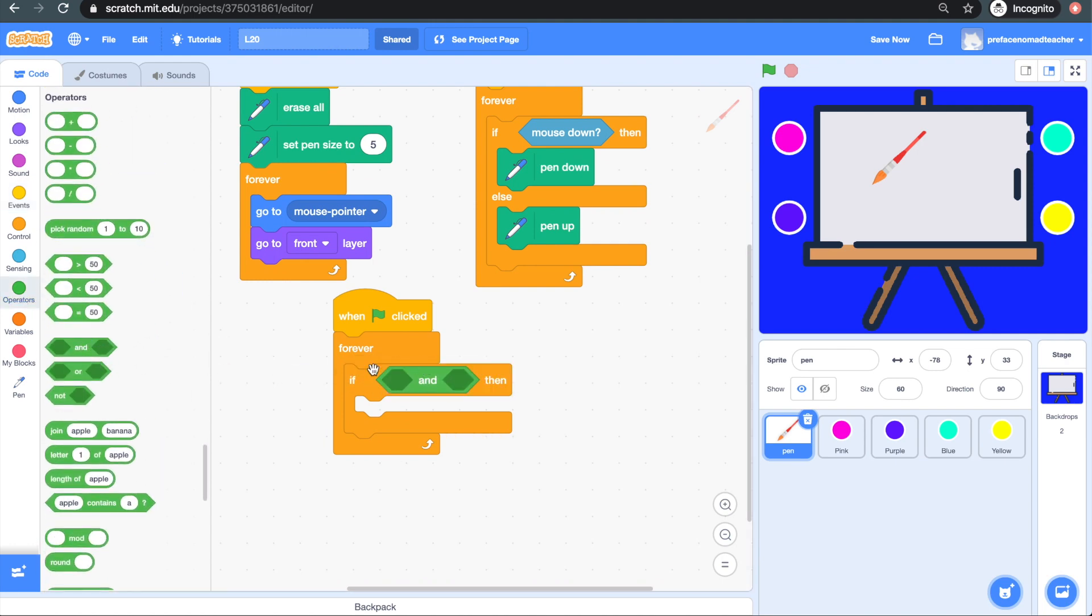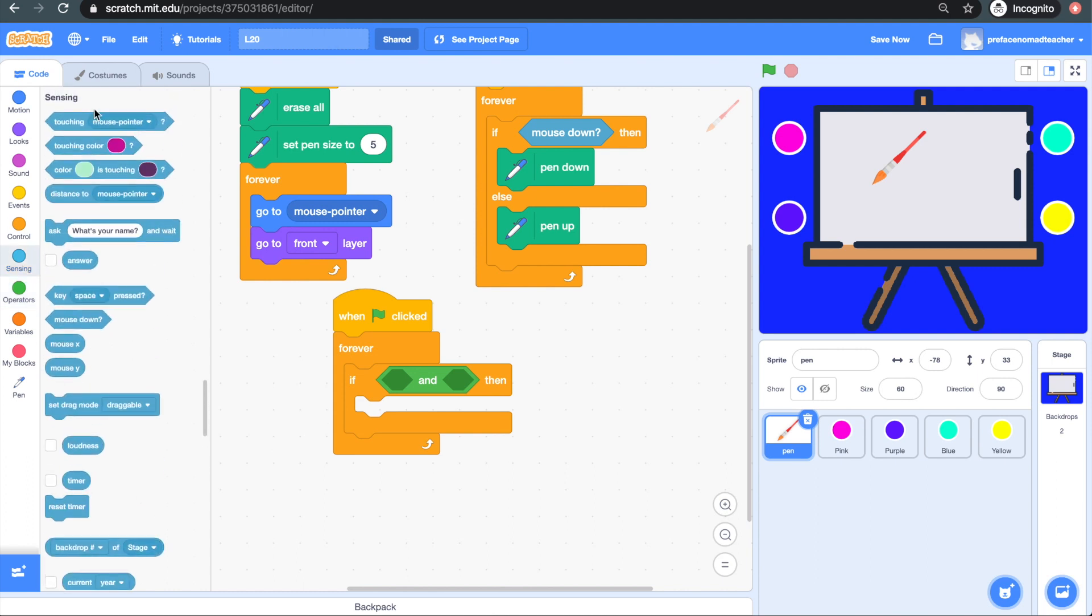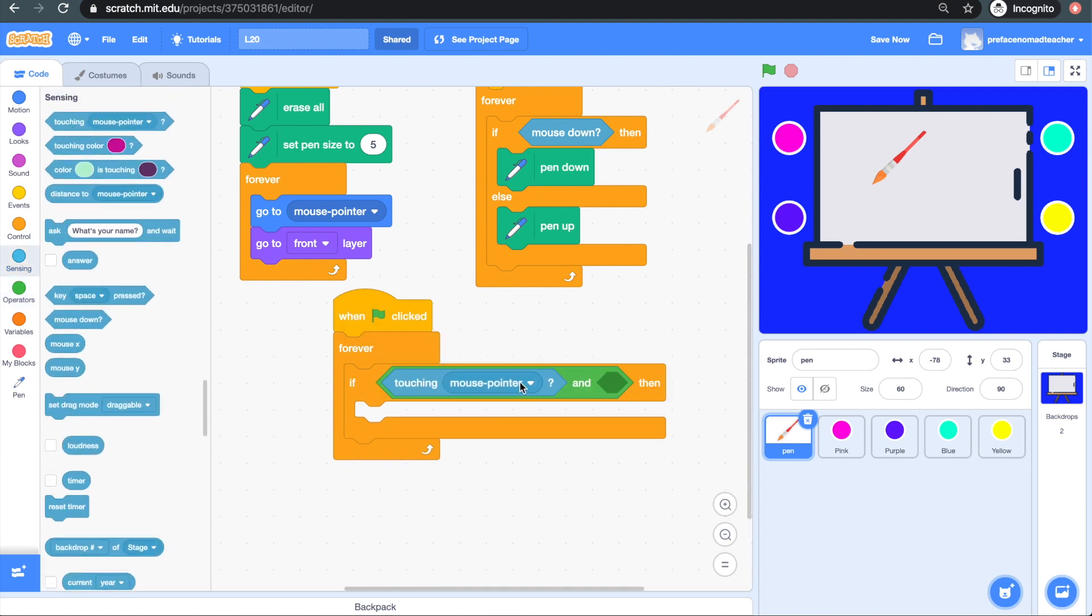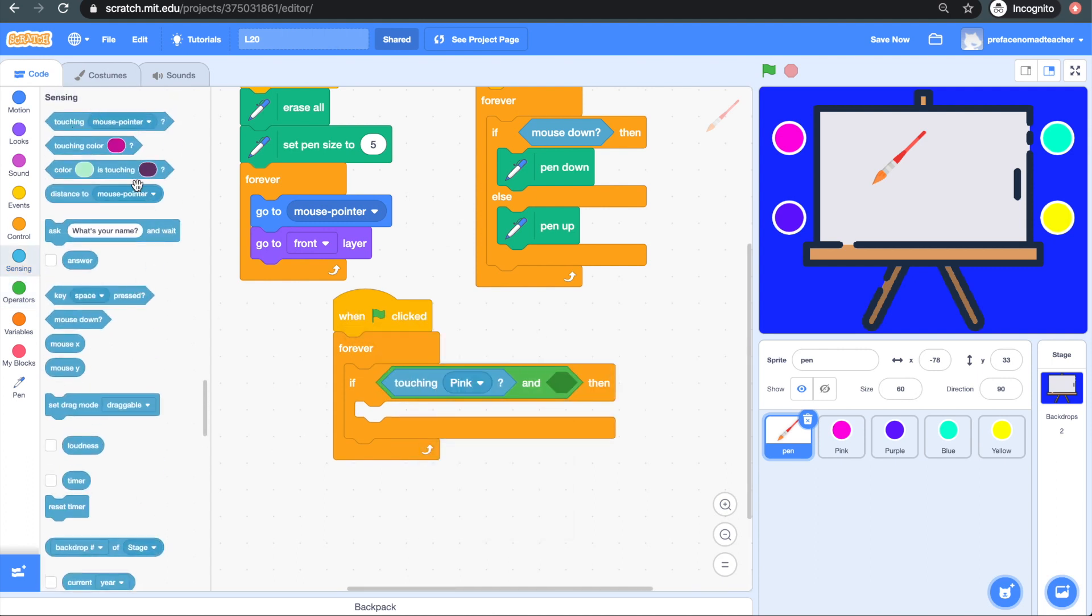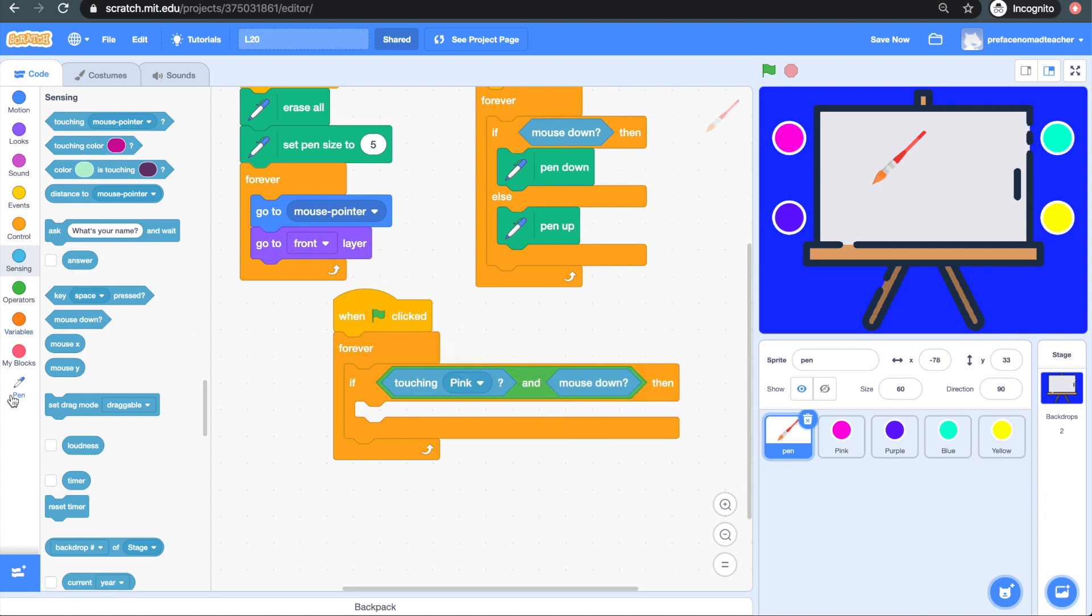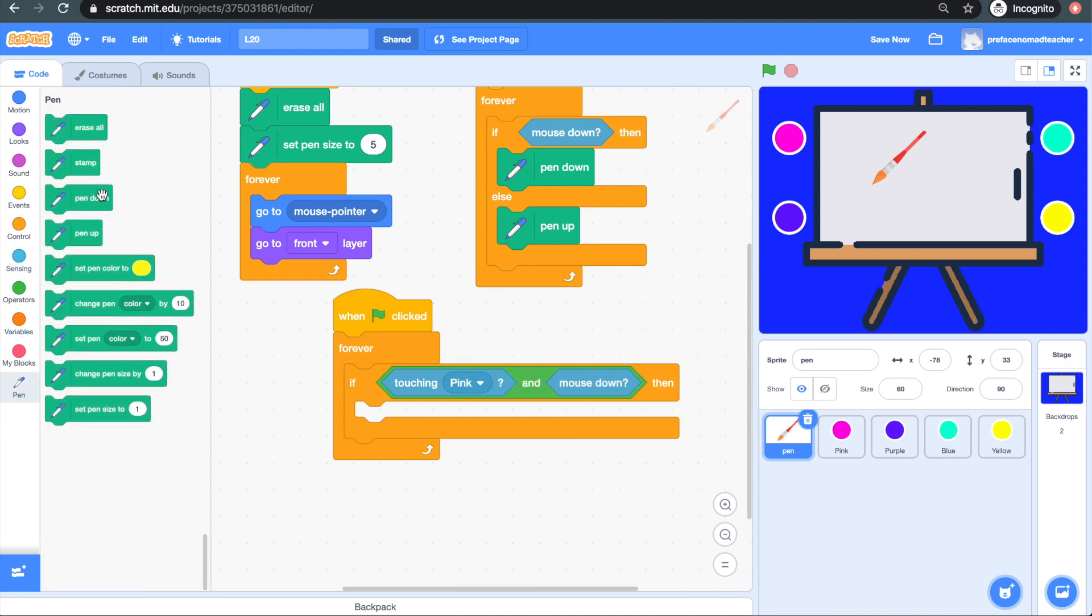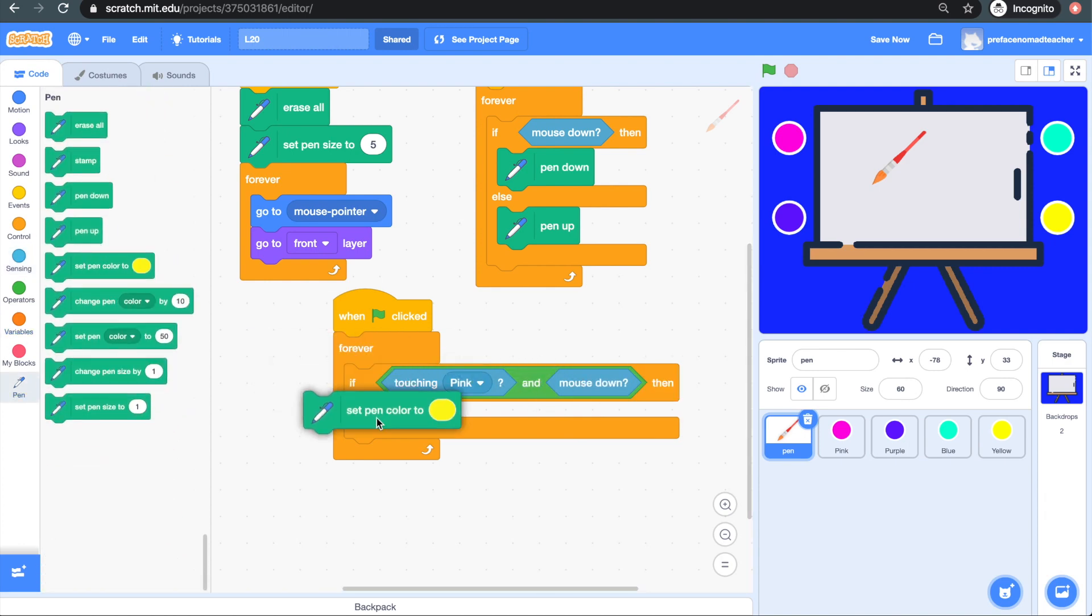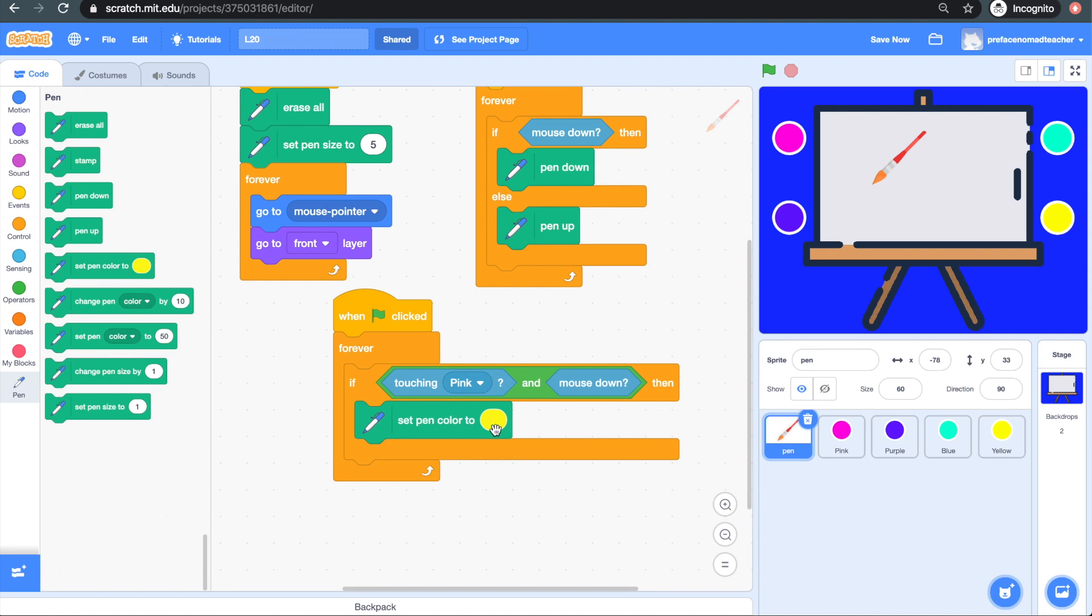And ask it to detect whether the brush is touching the pink sprite and the mouse is down. In this case, we set pen color to pink and put it inside the if-then. We can select the paint color using the color picker.